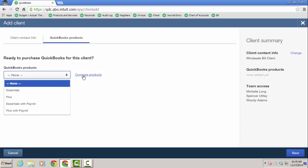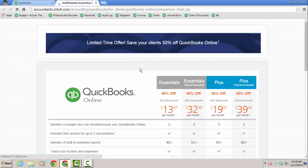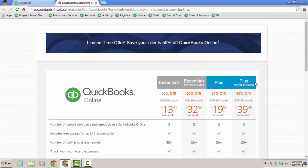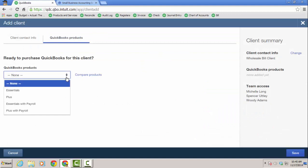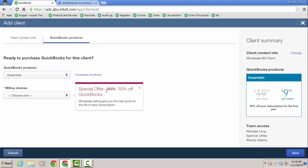I like the fact that you can click compare products and it brings you to comparing Essentials versus Plus or Essentials with Payroll versus Plus with Payroll. So you can do that before as you're consulting. And I'm going to have this just be an Essentials client.